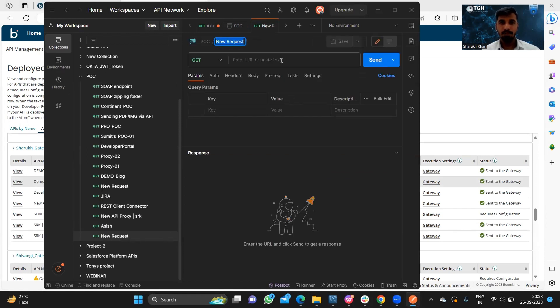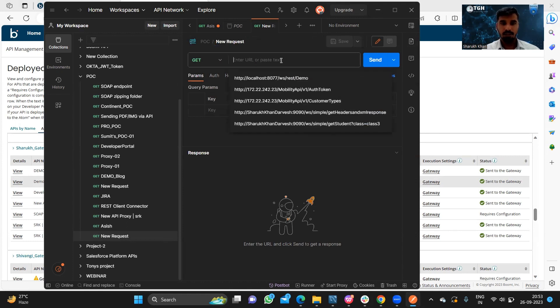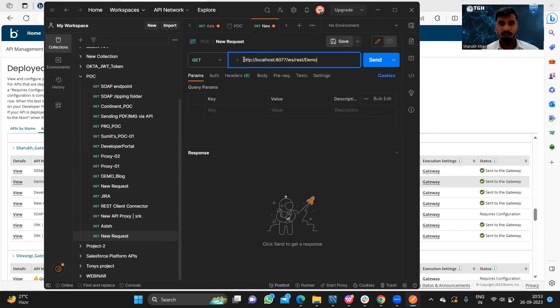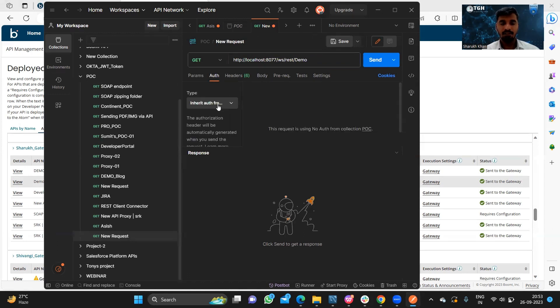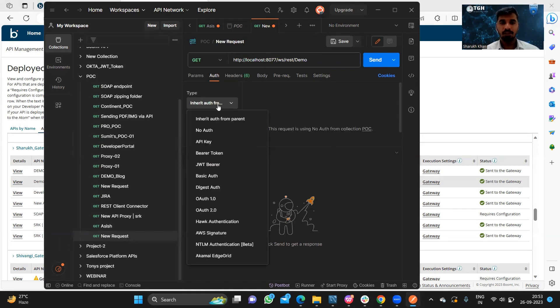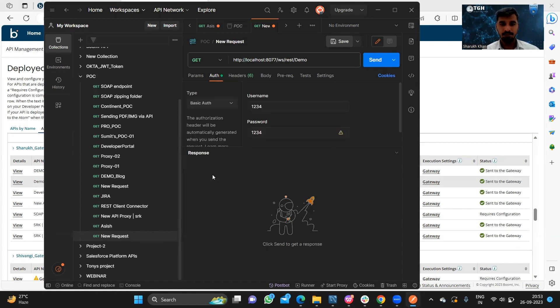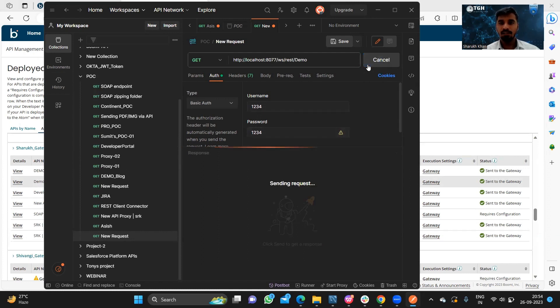Here we will paste the URL which we have copied and we need to provide the authentication. We have used basic authentication. We provide the username and password, then hit the send button.